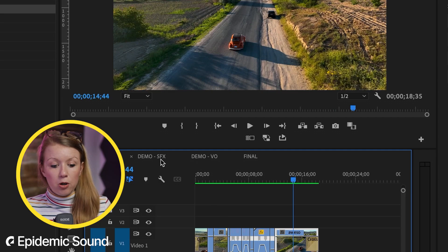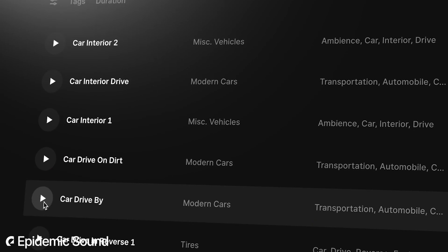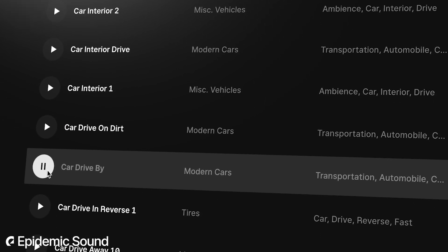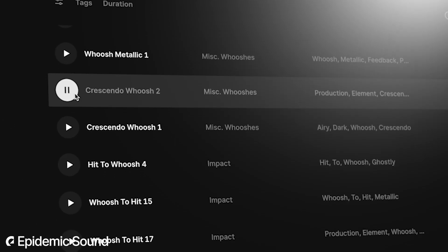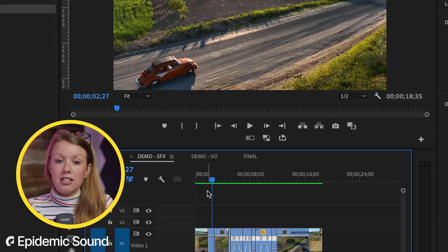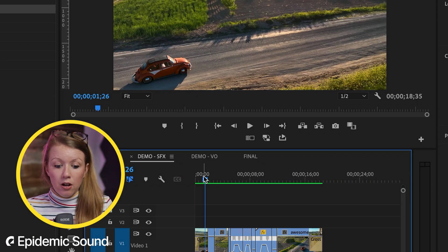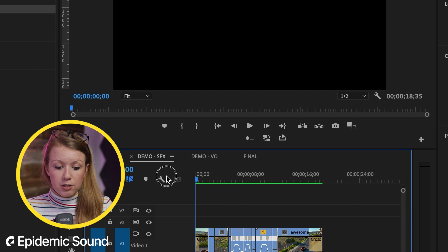For example, with this opening sequence, I downloaded a bunch of car drive-bys and whoosh sound effects to add to the edit to bring it to life. So for example, for this demo edit with the hot air balloons. And I added this here in the timeline. So when the car drives by.